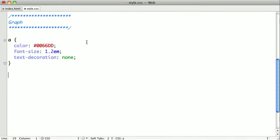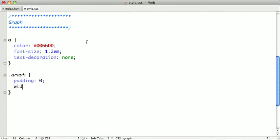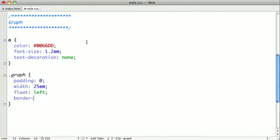Next we want to style the graph, which is our UL, and we want to first remove all the padding from that. We'll give it a pretty wide width of about 25ms. We'll float it to the left, and we want to put a border on the bottom of it, and you'll see why in just a second here.